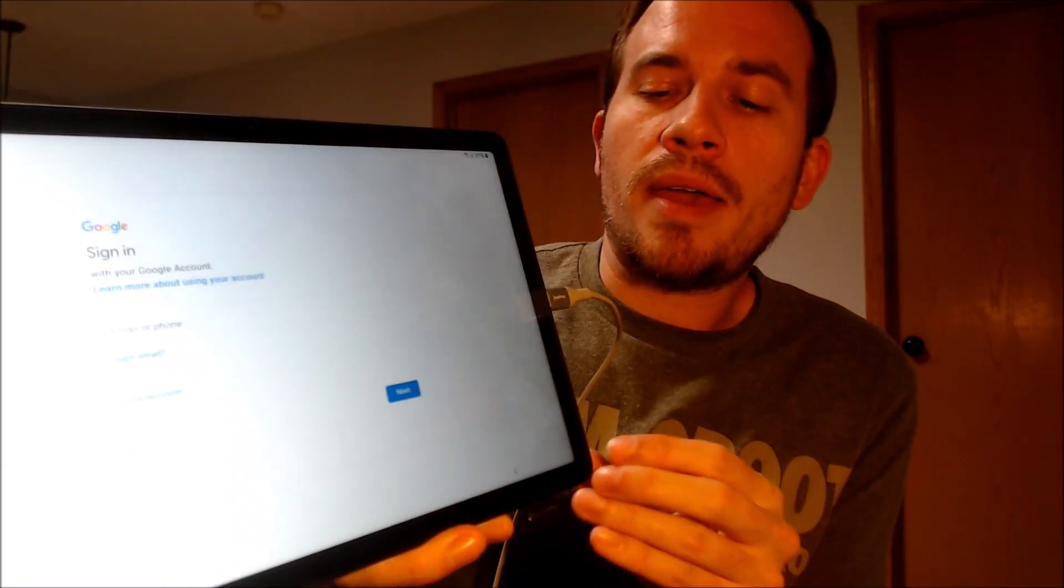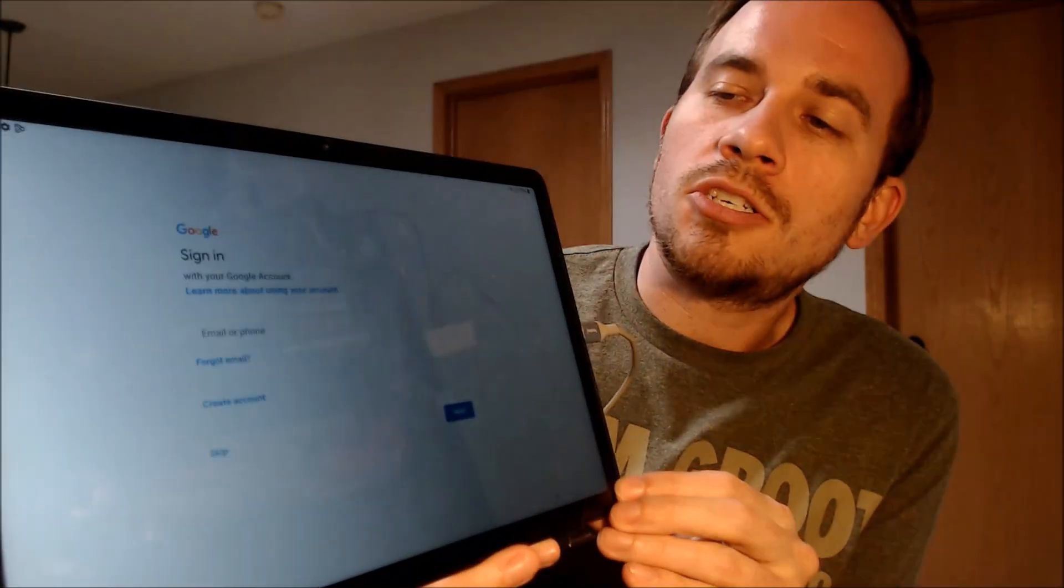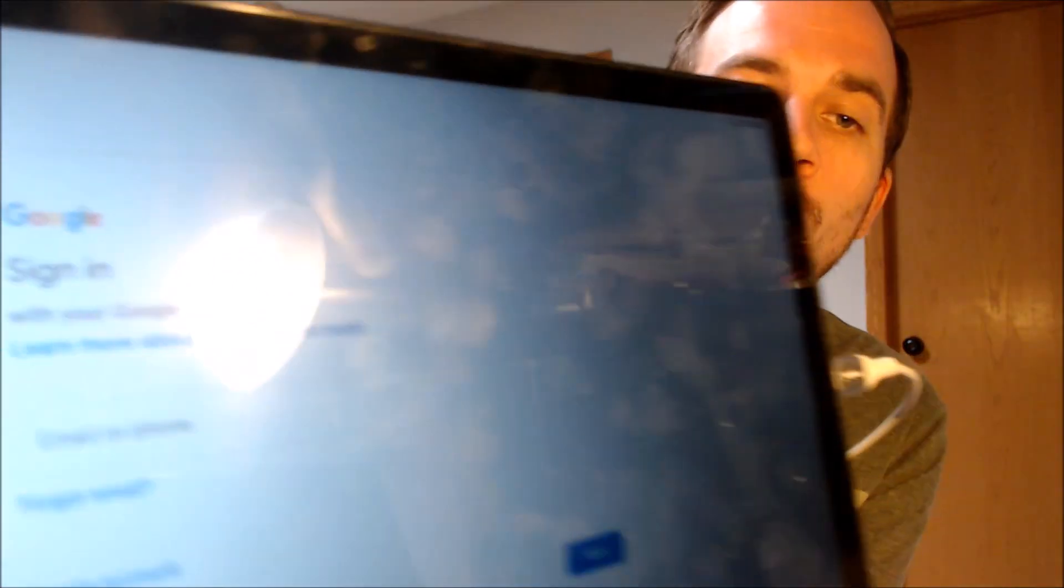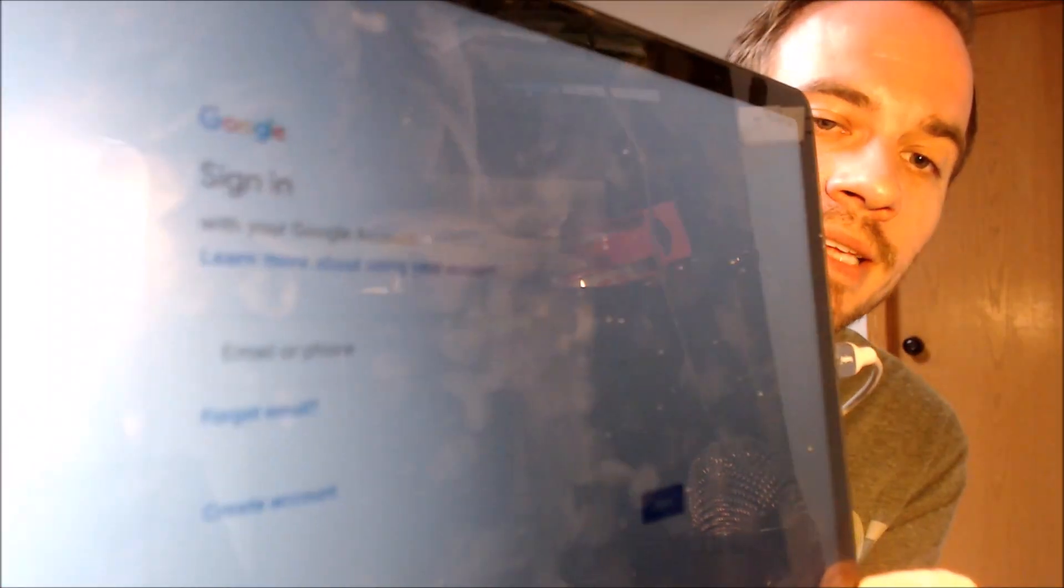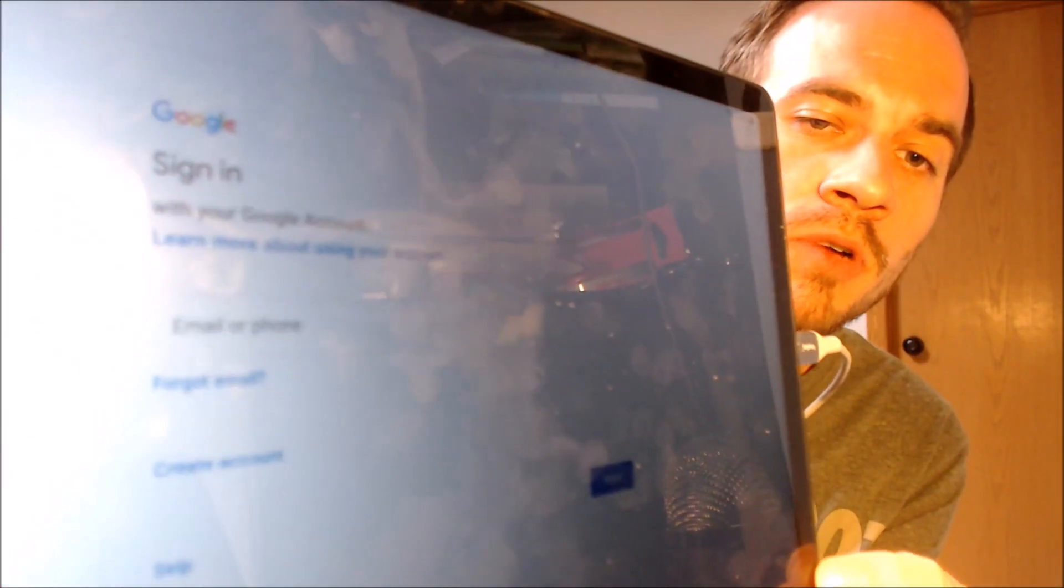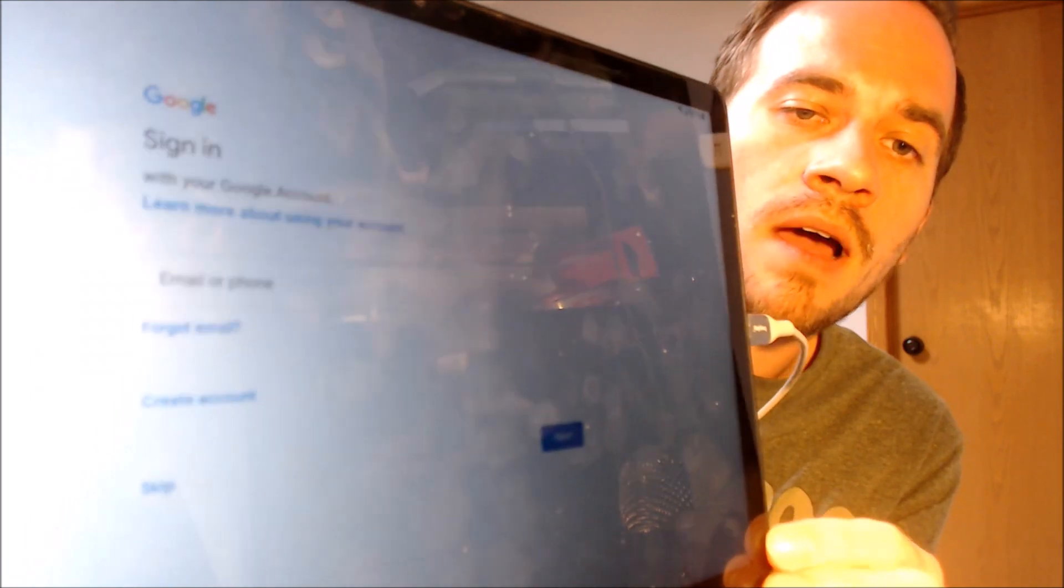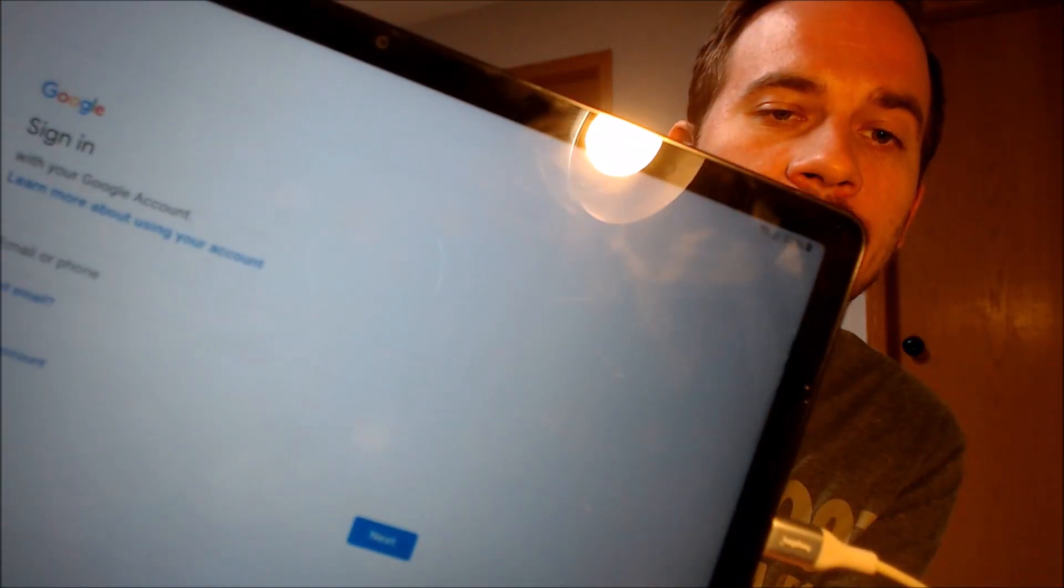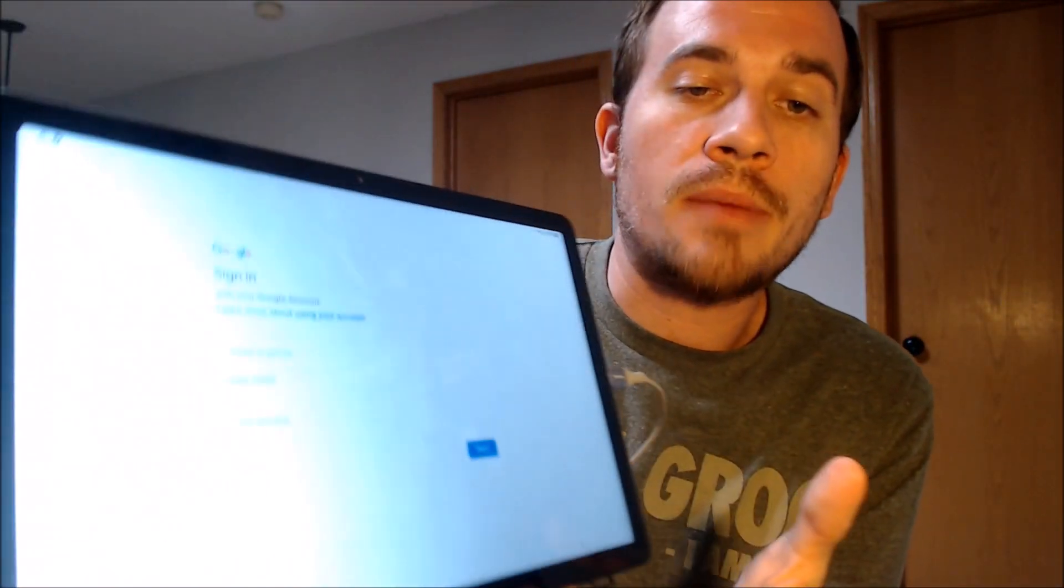And now this is the page where the Google lock would have normally shown up before, but you'll notice the wording has now changed. So instead of previously requiring the previous account that was on the device, it actually now just says sign in with your account, meaning that we can sign in with any account, and it even gives us the option to create a new one if we want to.